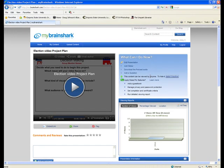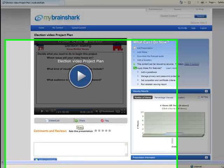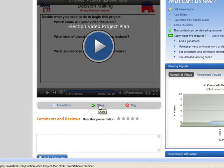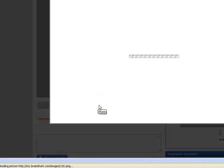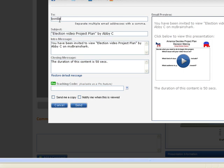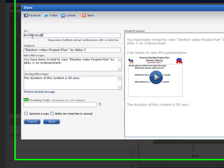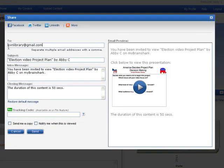The very last thing you have to do is click on Share. After you click on that, you're going to email it to bvnlibrary@gmail.com. This is if you're turning your project into the library website.